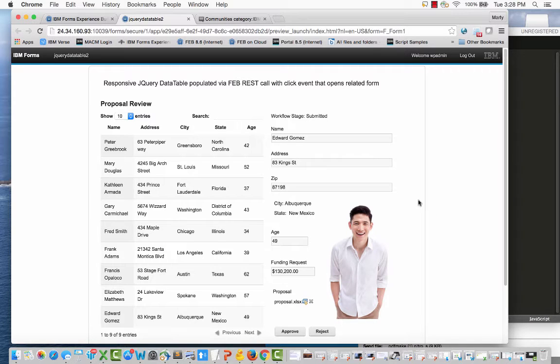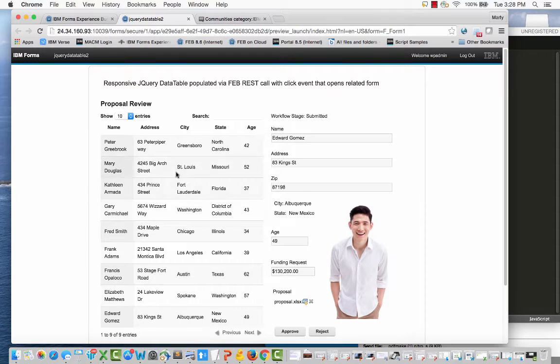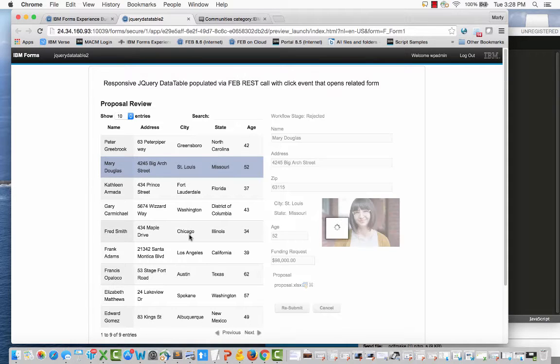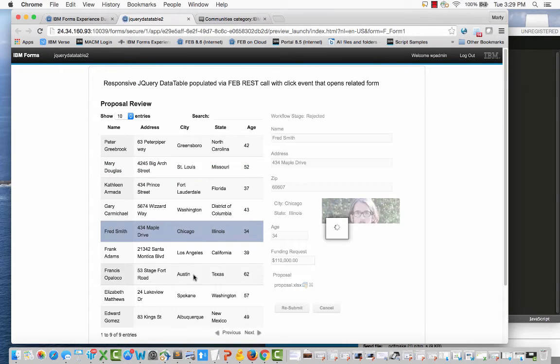You can do a lot of cool things with IBM Forms Experience Builder, but in some cases you may want to extend its functionality by bringing in an external JavaScript library or multiple libraries. Take, for instance, this application. I've got a jQuery data table which is being populated through a FebRest call, and I'm able to click on a row and see the form rendered to the right.